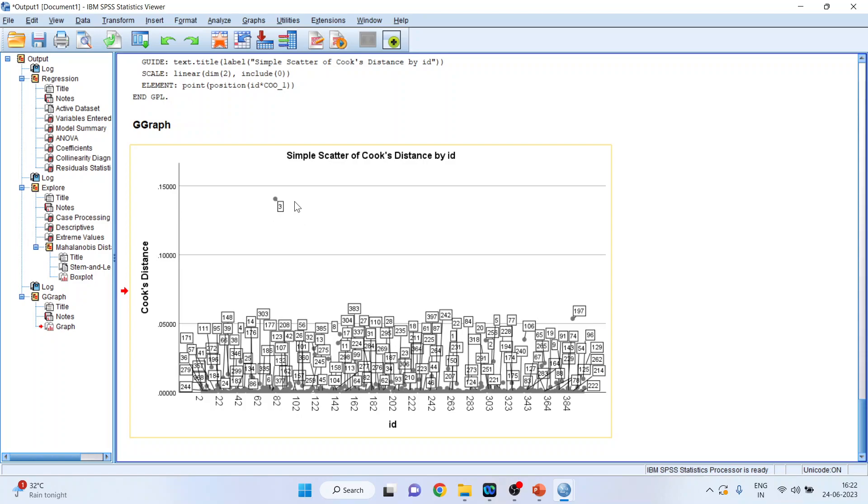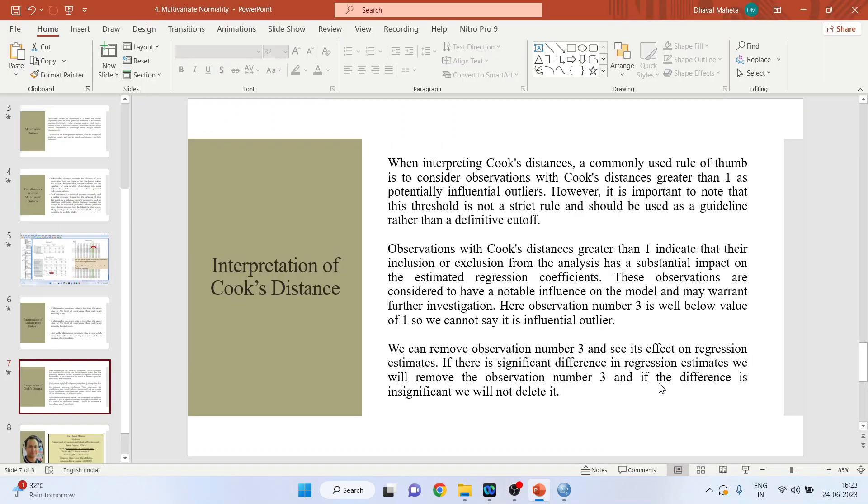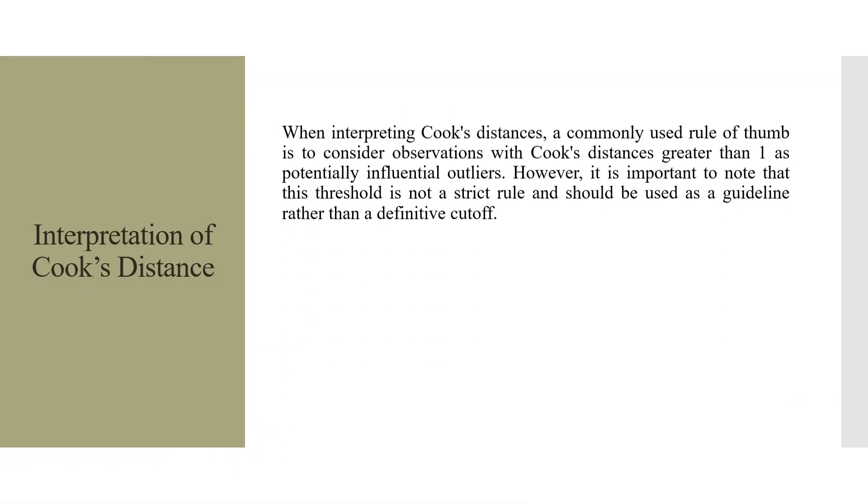If I delete this observation number 3 and if my regression estimates change significantly, then I will say it is an influential outlier. Or after deleting it, even if the regression estimates do not change, then I will say that it is not the influential outlier.